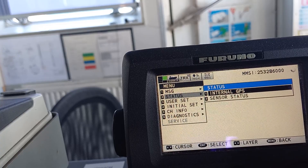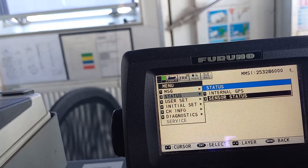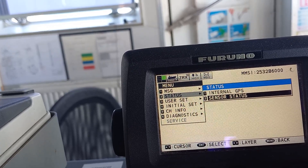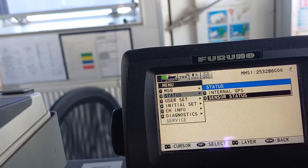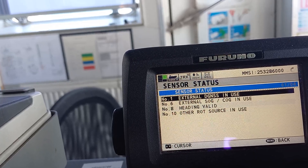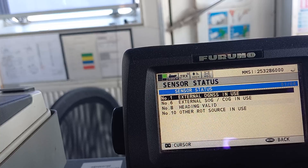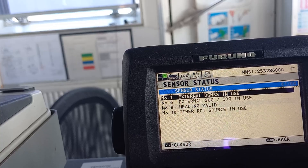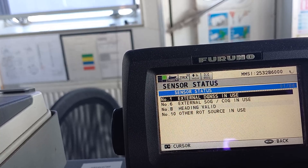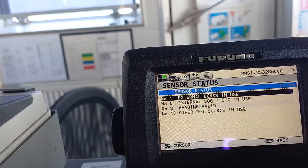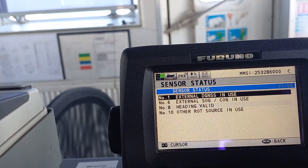If you want to check the status of the sensors — GPS, gyro — externally as well, we are providing that. Go here for the external DGNSS; it is using an external source. This is usually showing heading is valid, so all the data is coming into the system.